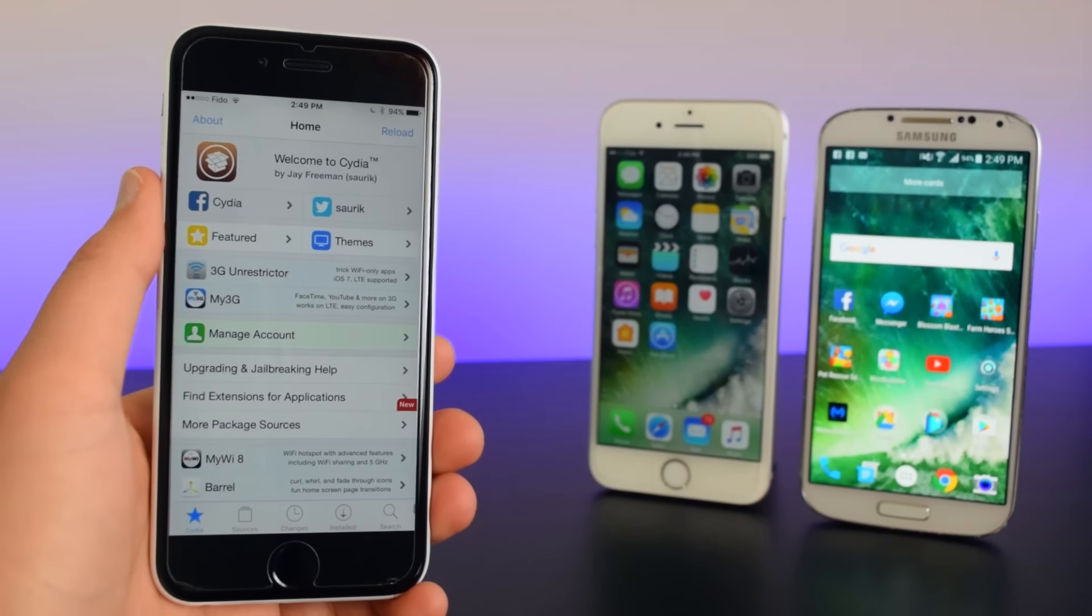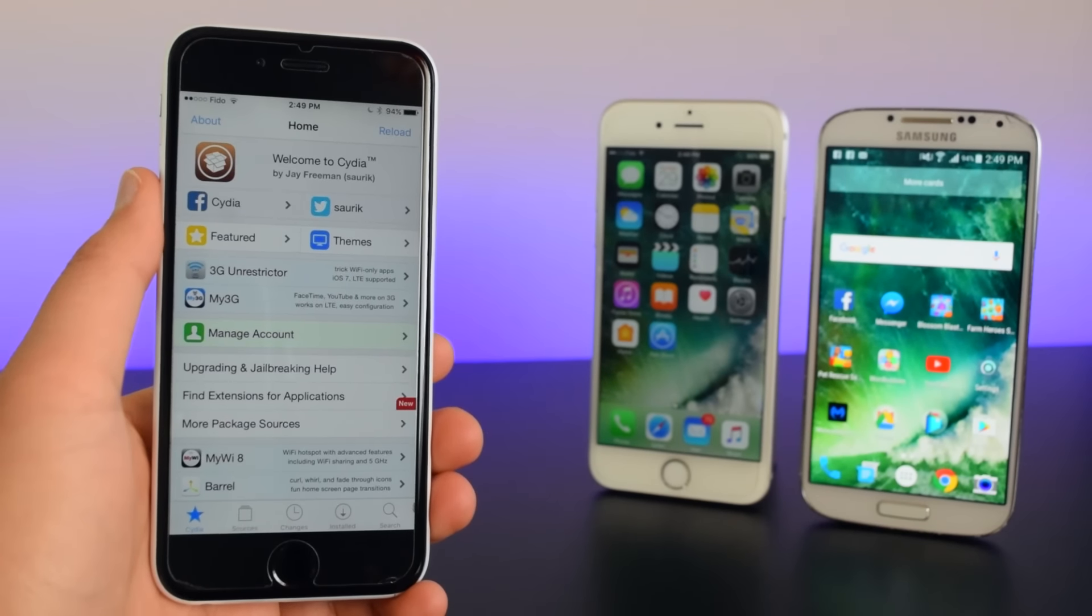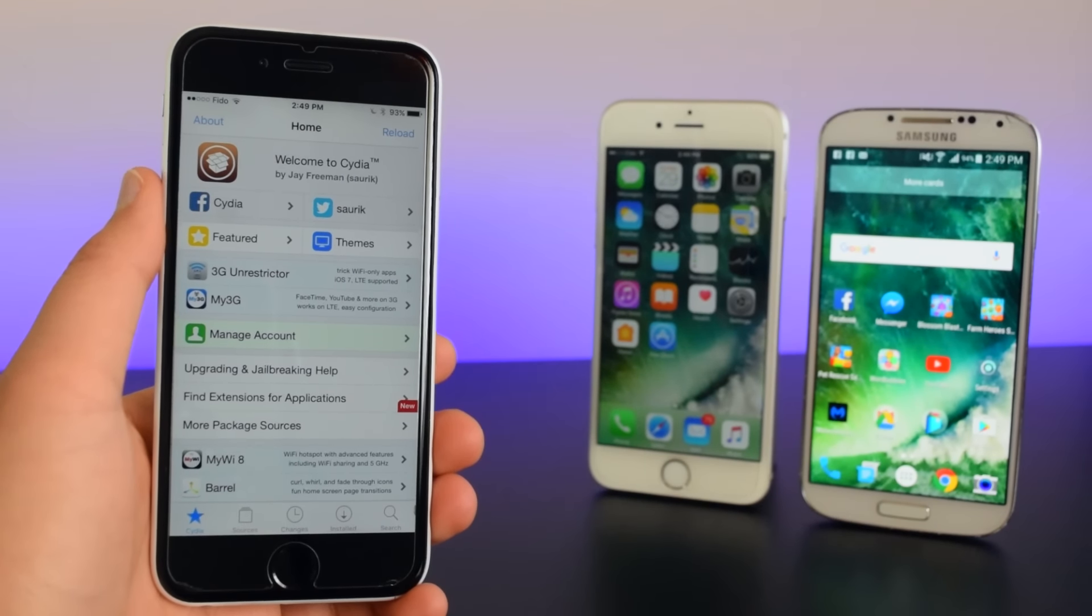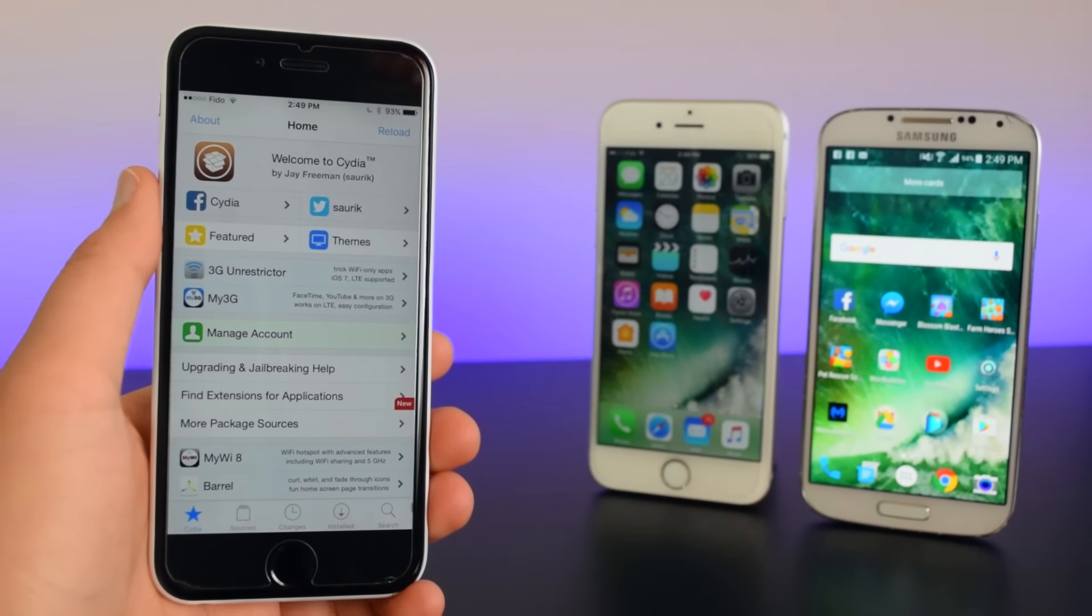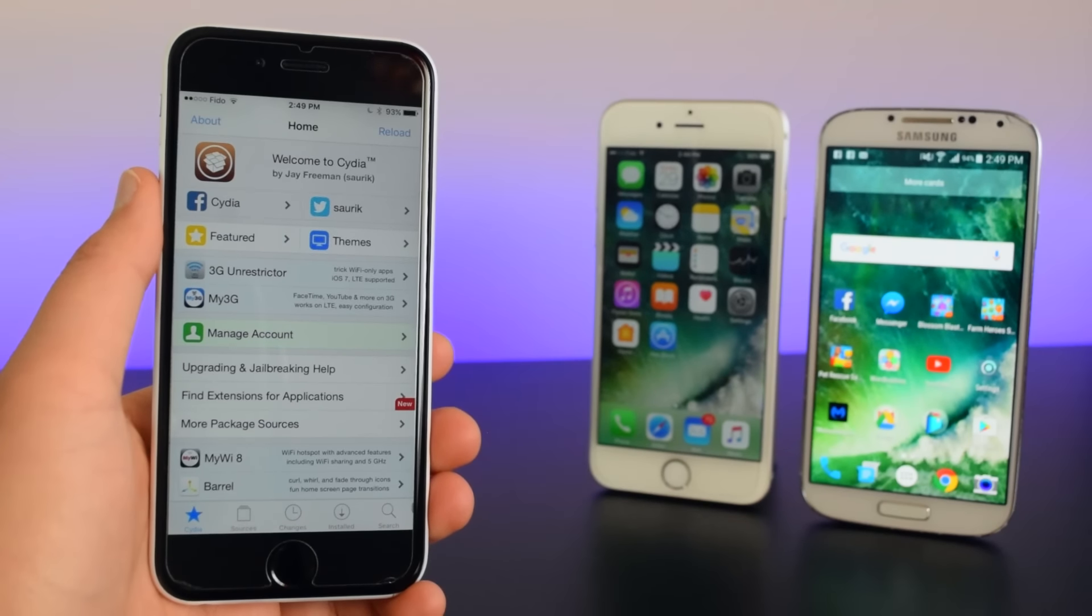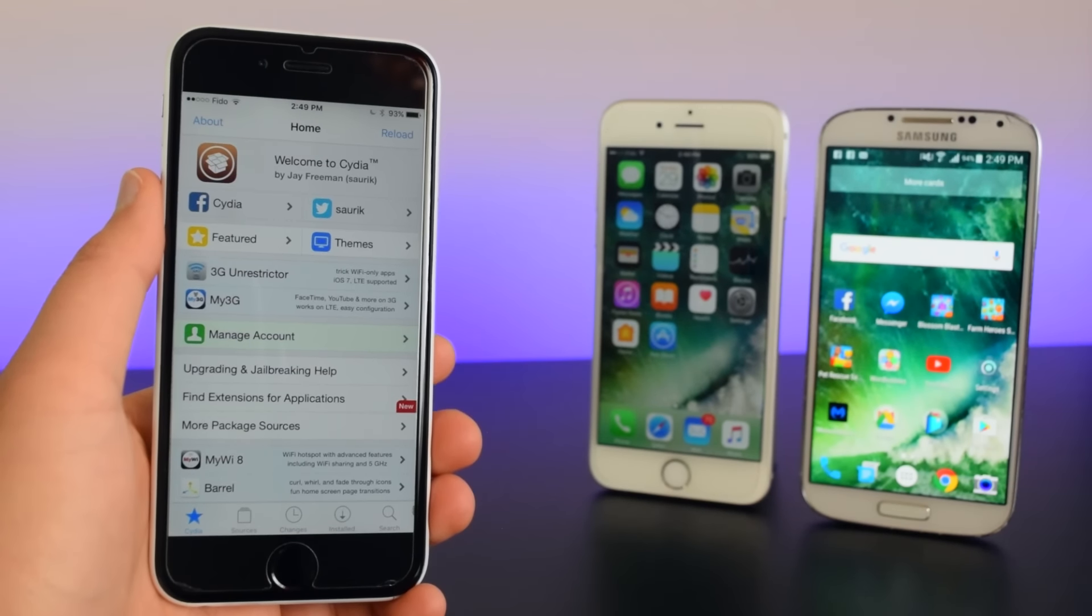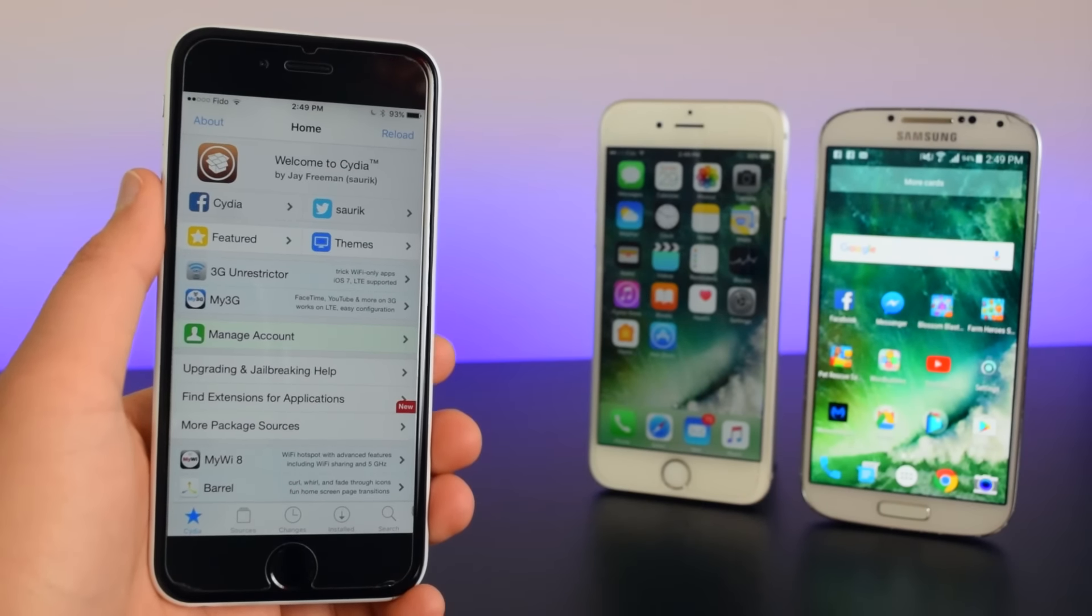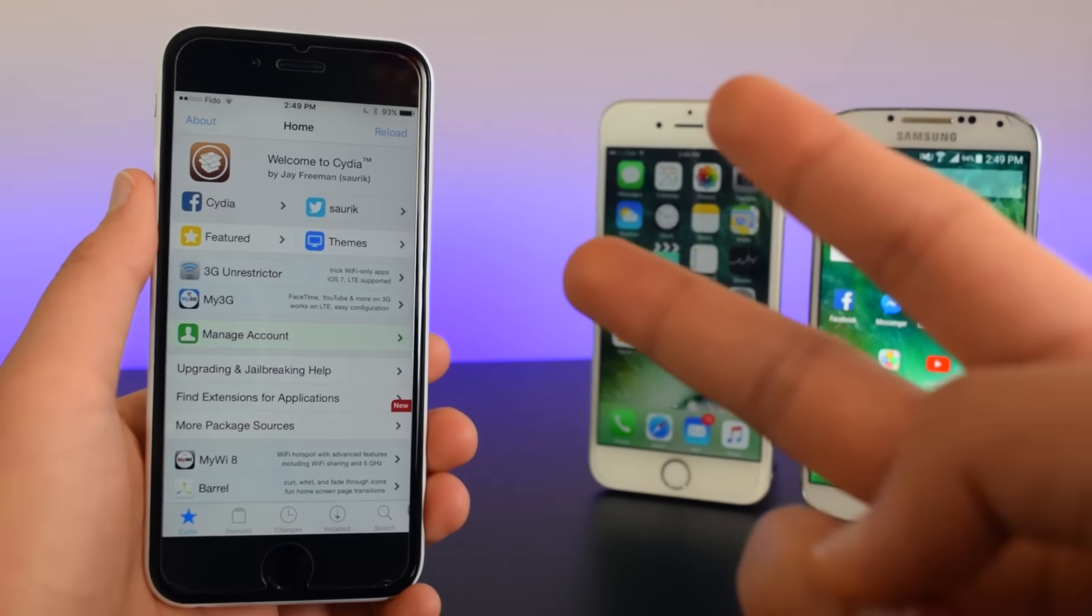So I hope you guys enjoyed that video. Feel free to comment down below if you run into any problems. Also don't forget to like and share this video since it helps the channel so much and feel free to subscribe since we'll be posting videos every single week. Anyways guys, this is iTechSpot and I'll catch you on the next video. Peace!